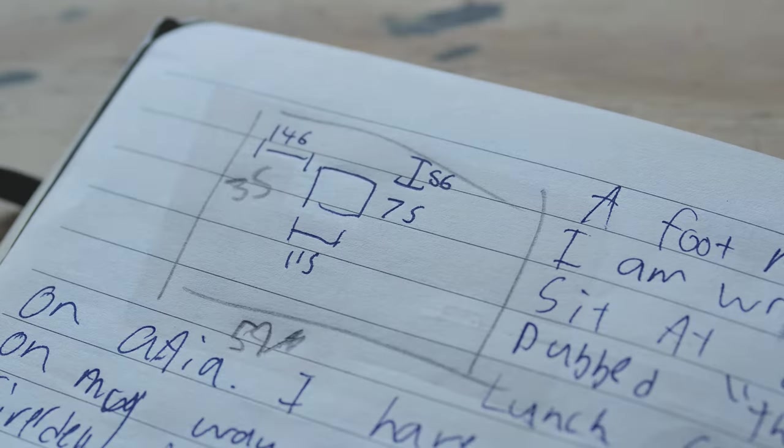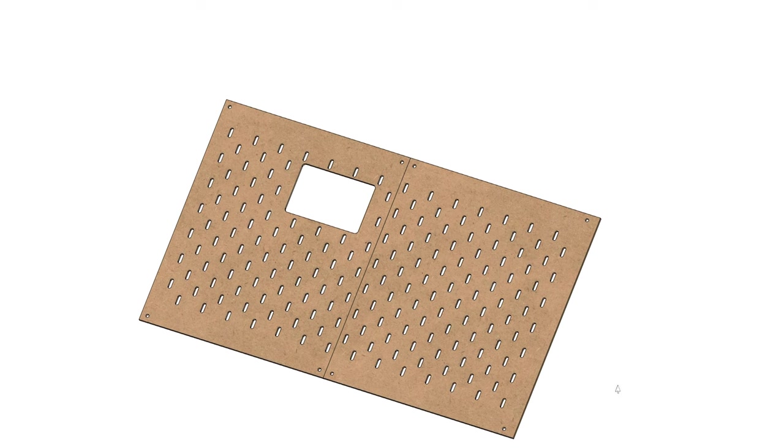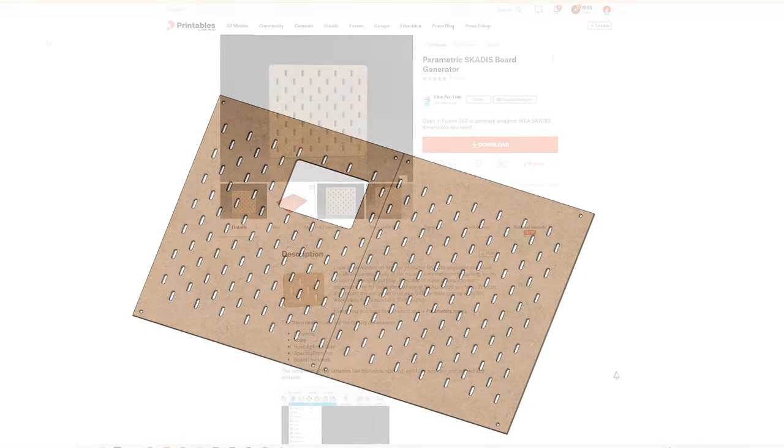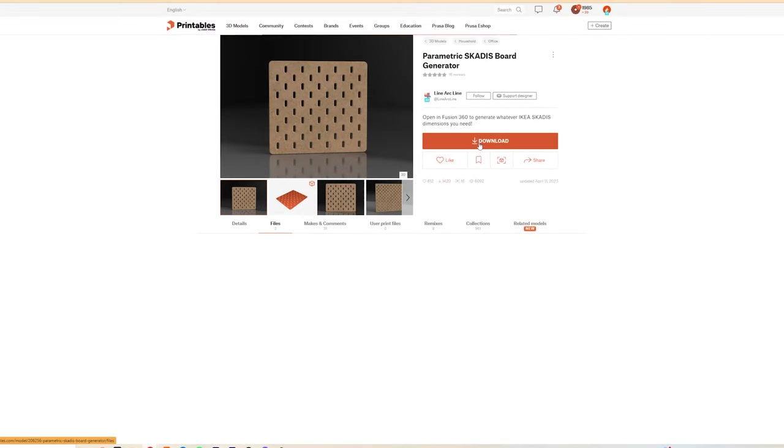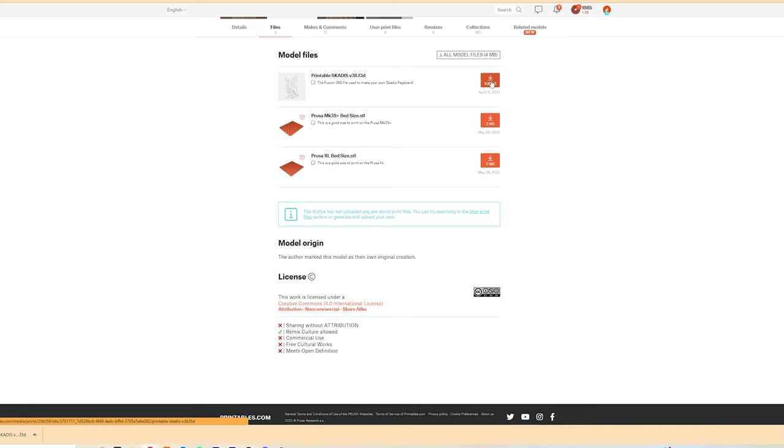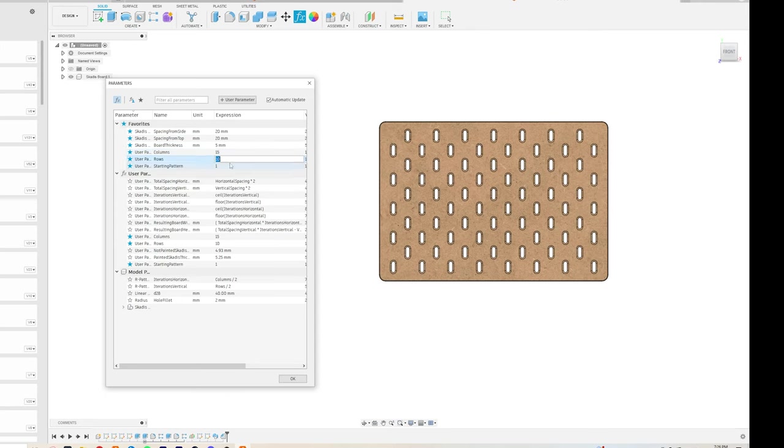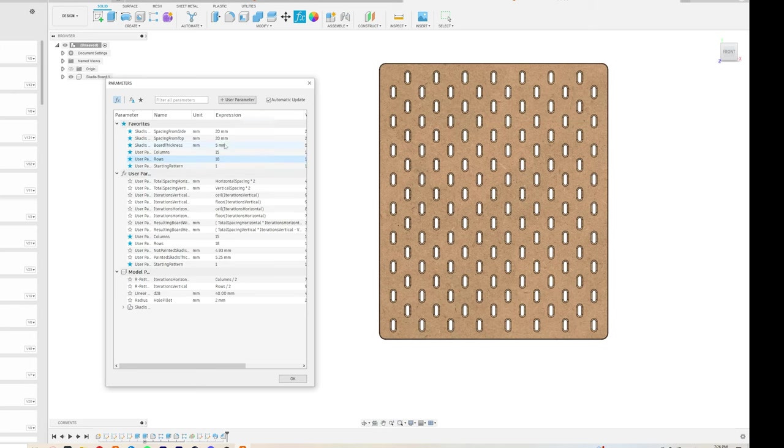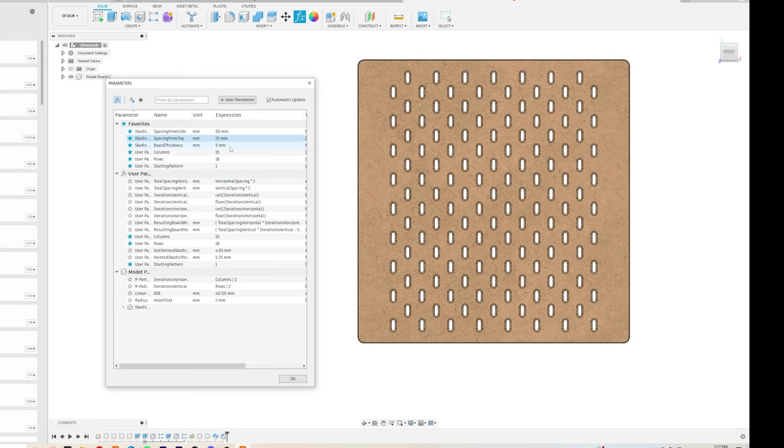With all this penciled out, I can then hop into Fusion and start designing. The real hero of this project is a parametric Skades maker by LineArcLine on Printables. With this, a tedious modeling process is replaced by just playing with a few numbers until I get the board sizes I want. I use the whole numbers to get close to the size I want, then adjust the borders till I'm at the exact size I'm looking for.